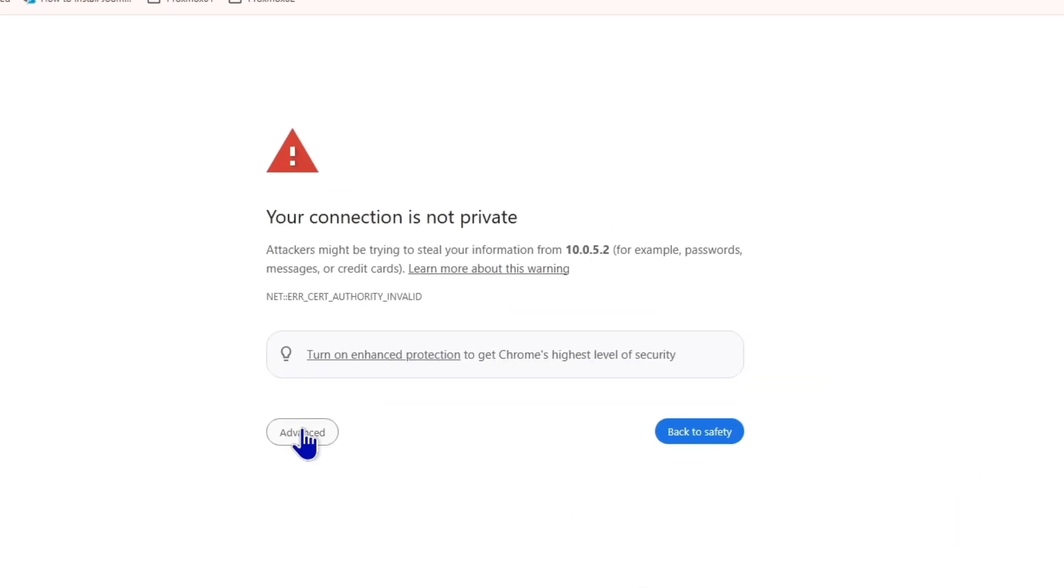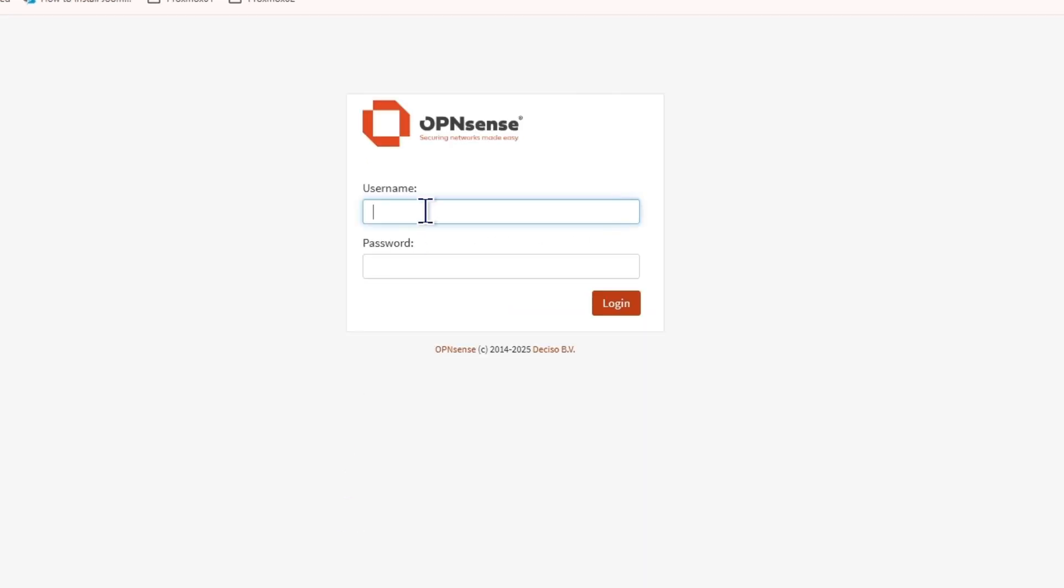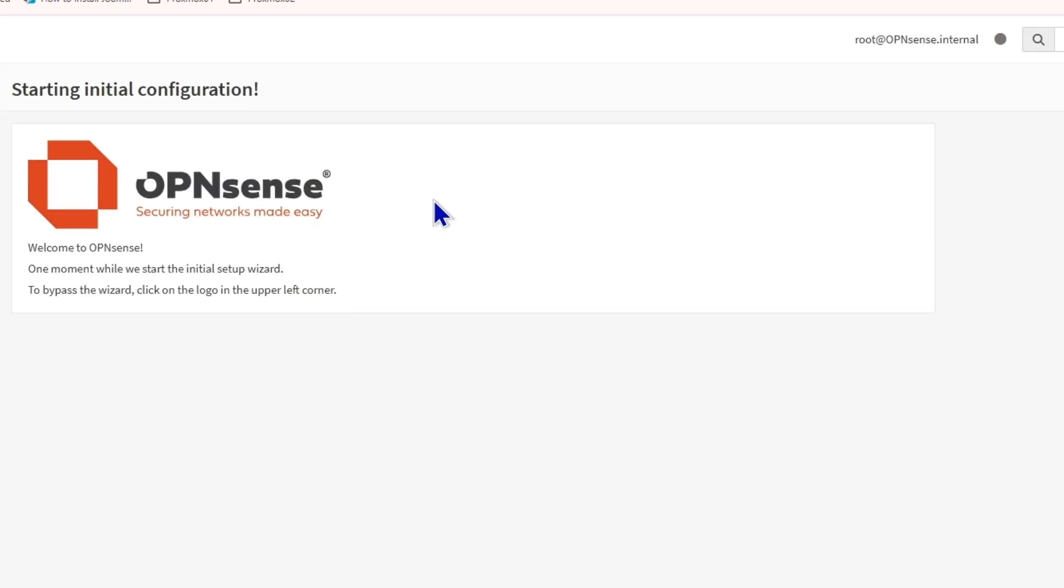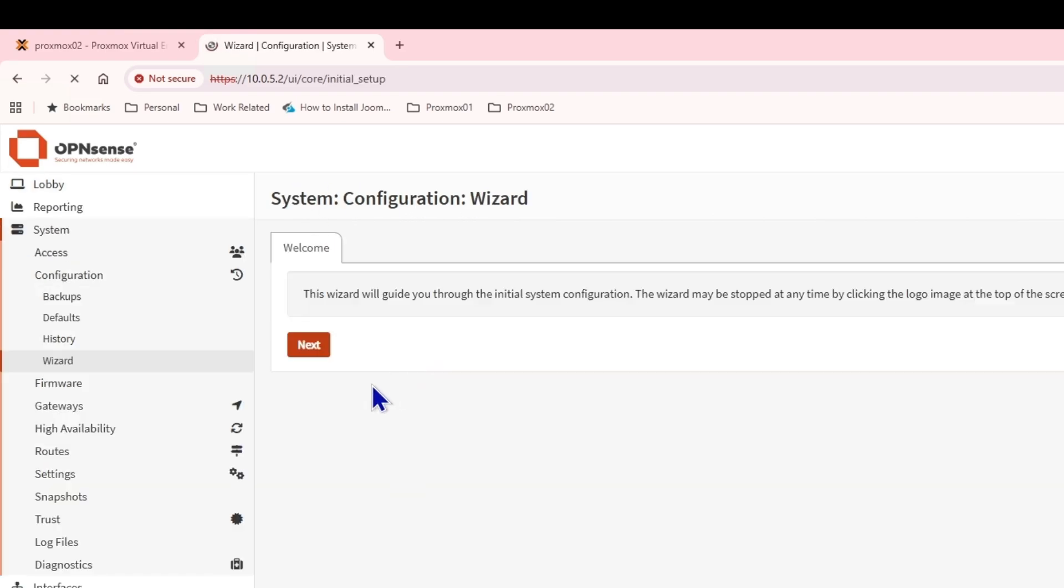The IP address for this one was 10.0.5.2. Let's try that 10.0.5.2. You can see I'm able to access it. I'll just log in with the root. You can see starting initial configuration. So this is the initial setup, what the video title is actually.